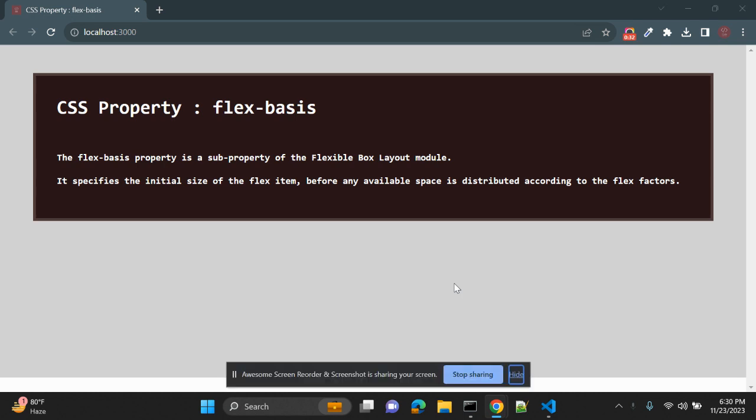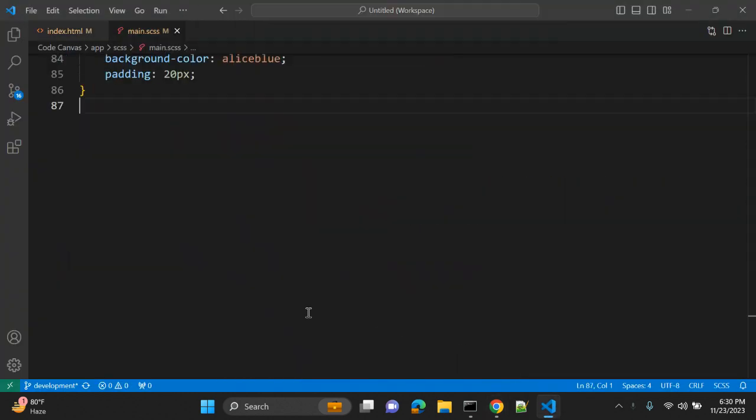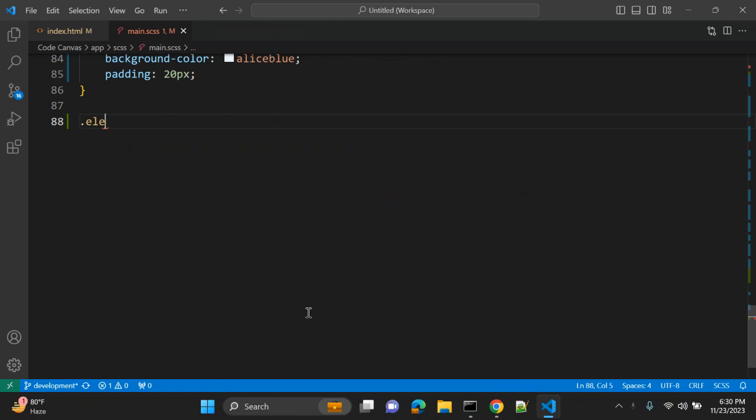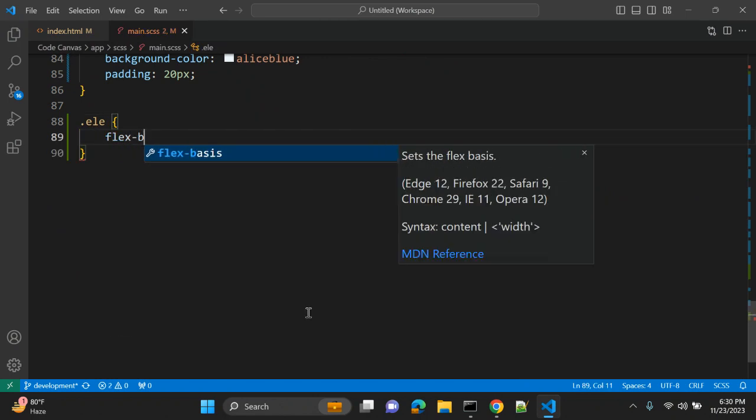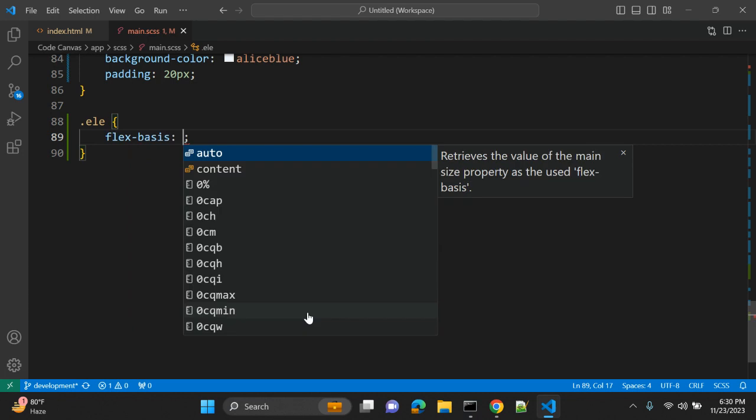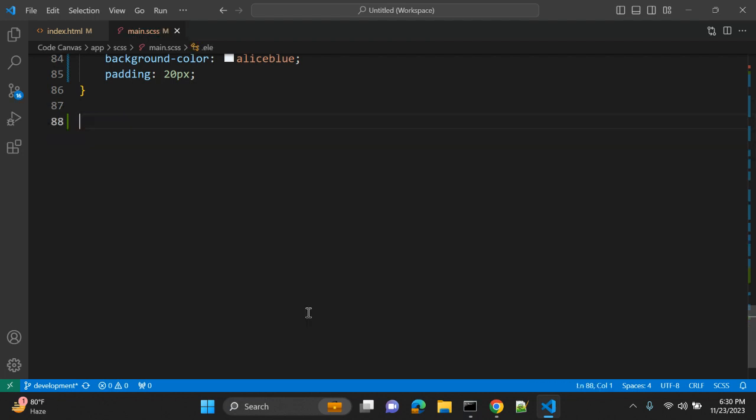So how does this CSS property work? Let's see with an actual example. Let's go to our CSS. Let's say we have one class element, how we are going to use flex-basis and some value. Make sure you are using positive values; negative values are not allowed.